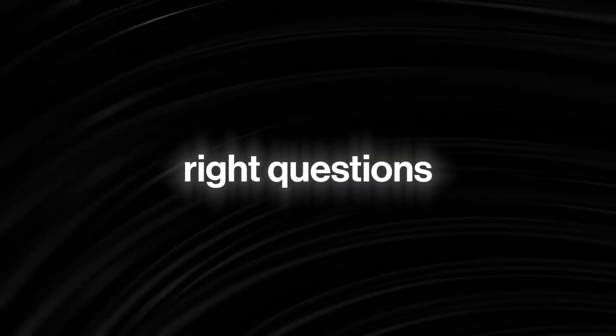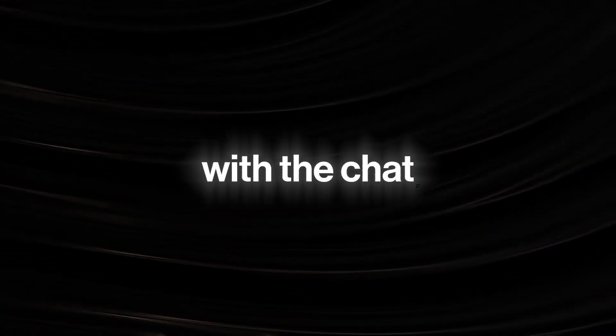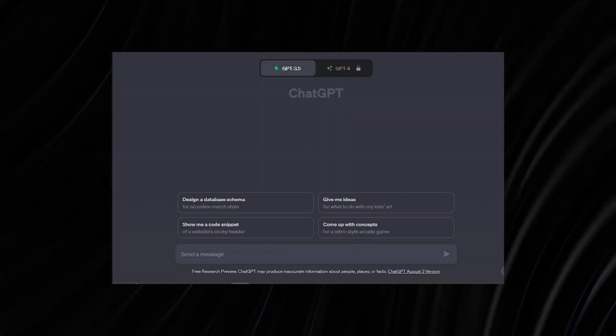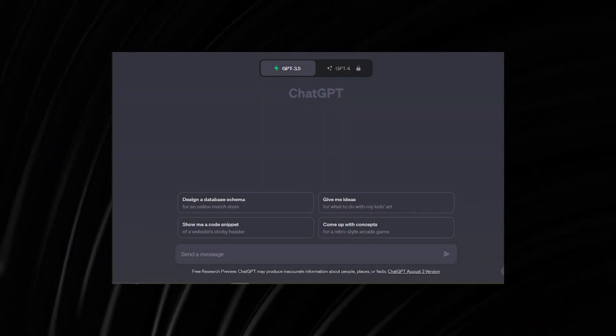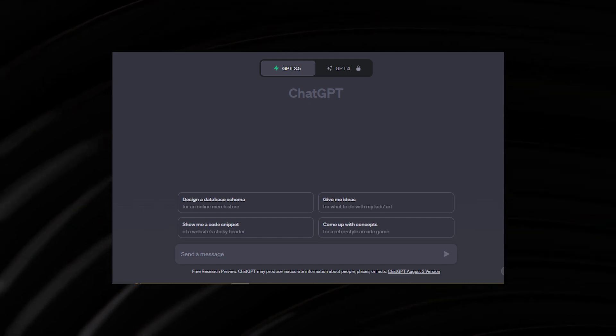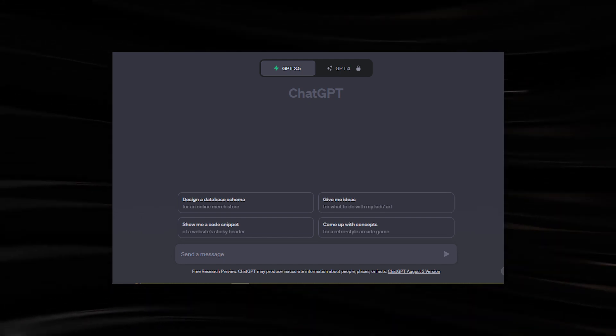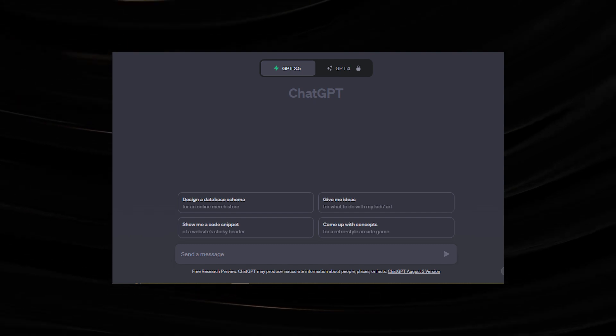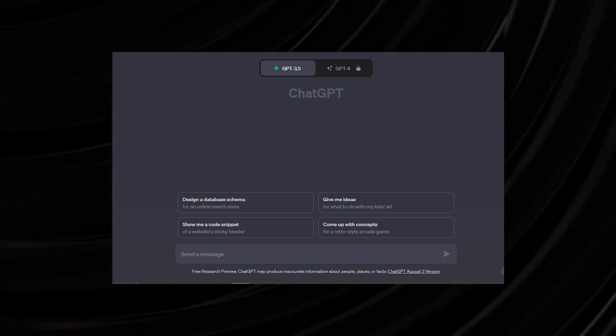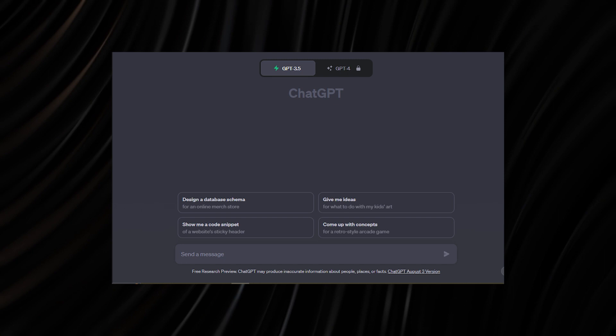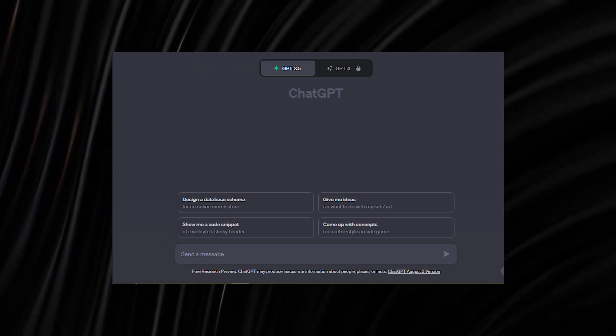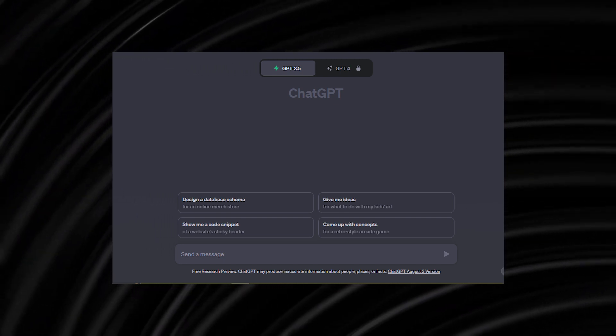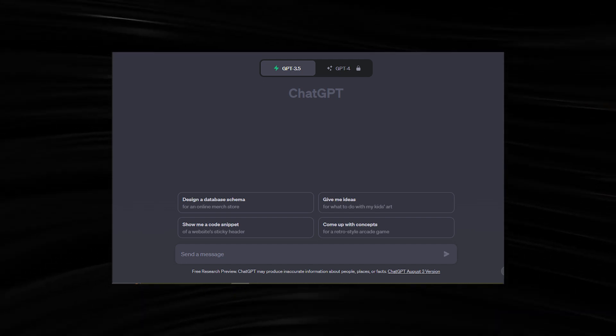You'll no longer have to sit behind an empty screen trying to come up with the right questions for ChatGPT. Basically, how this feature works is that at the start of every new conversation with the chatbot, users will be provided with some sample prompts. For instance, in this case, the chatbot provides me with four sample prompts. The first says, 'design a database schema for an online merch store.' The second says, 'give me ideas of what to do with my kid's art.' The third bothers around generating a code snippet of a website sticky header, while the fourth says, 'come up with concepts for a retro style arcade game.'